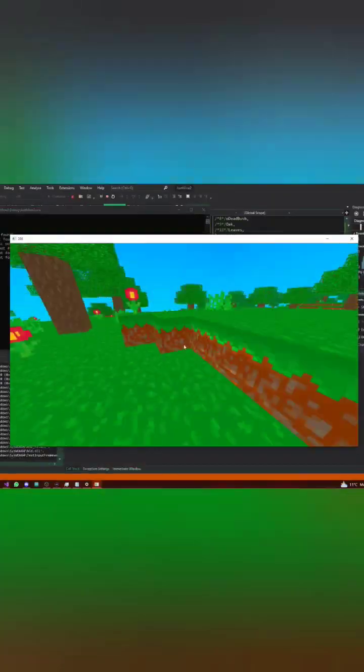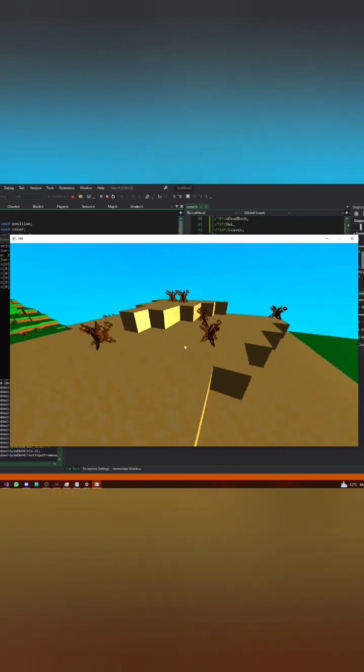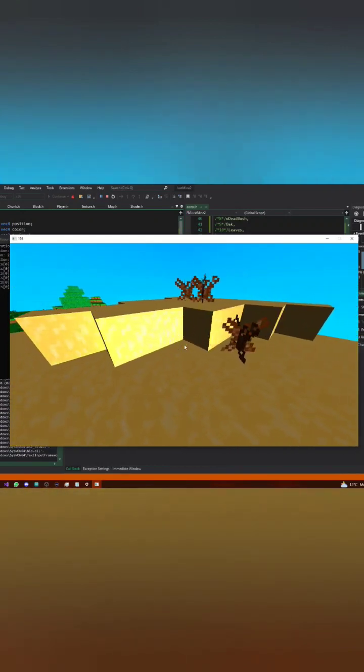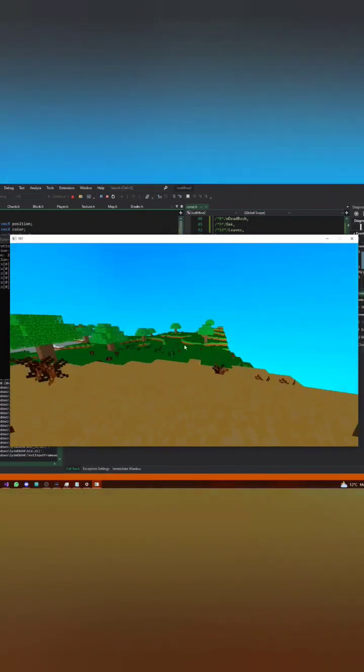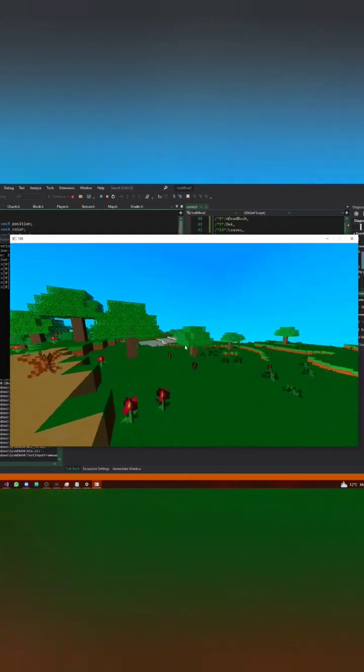And in conclusion, it was very fun to make a Minecraft clone, even though I already made one like a year ago. Though there is a difference between using legacy and modern OpenGL.